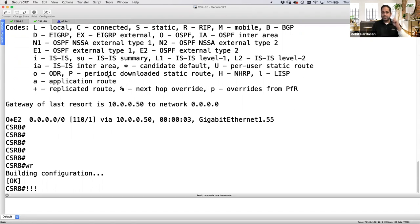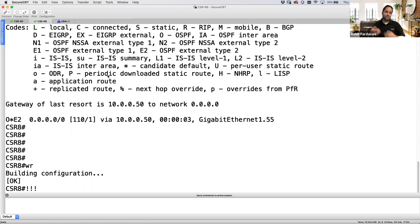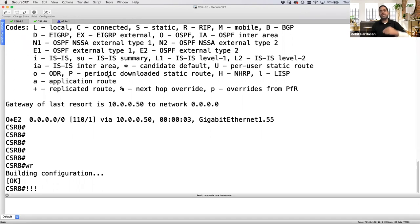Section one is always preferred over section two, and section two over section three. Within a section it's top-down. It's very important to plan your NAT configuration — in production with thousands of devices and many NAT rules, the order of operation matters greatly. You need to think about conflicts and placement before configuring rules.